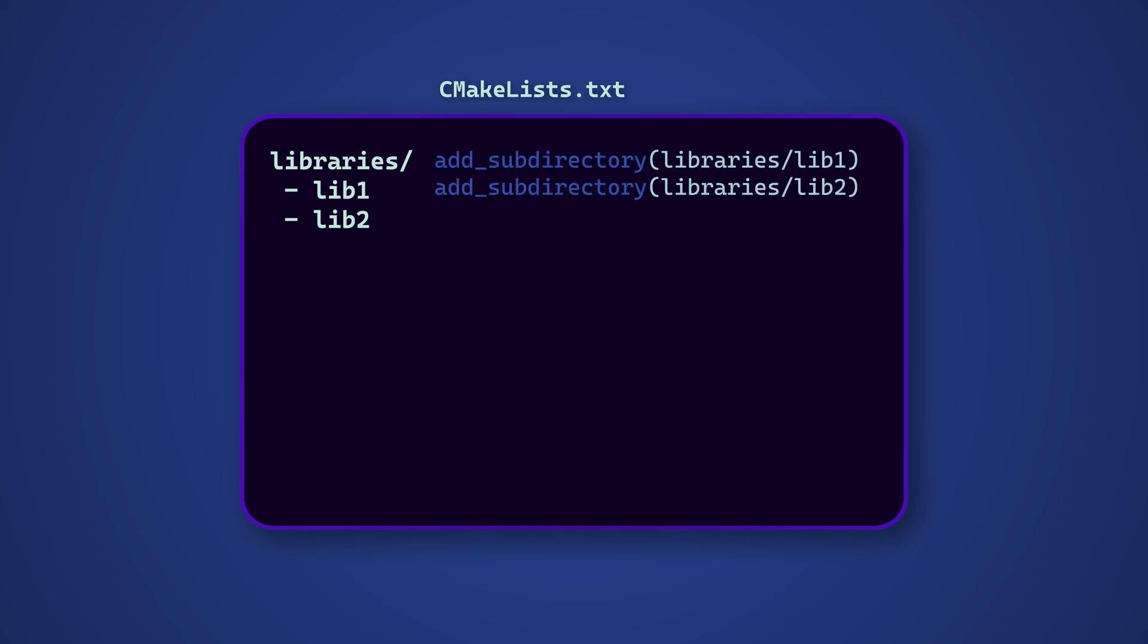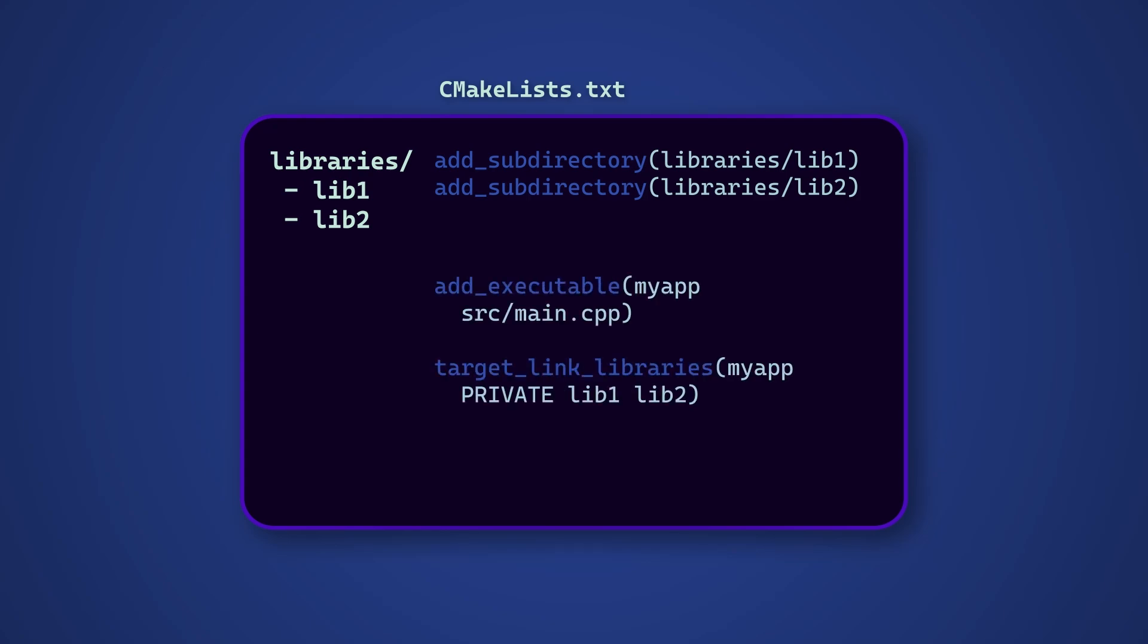add_subdirectory can be very useful if you want to split your build configuration into various smaller CMakeLists scripts that are responsible for building different parts of your application. This is an excellent way of reducing complexity in your root level CMakeLists file, splitting it up into various more manageable pieces.